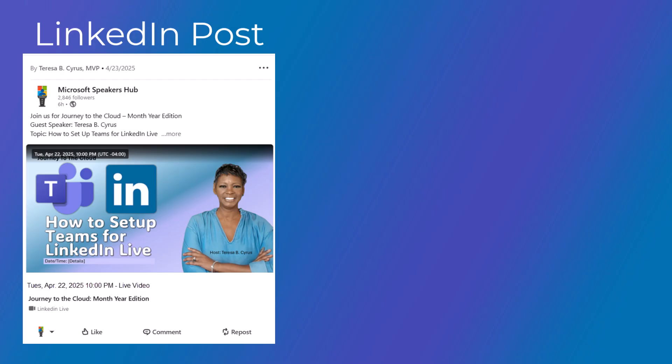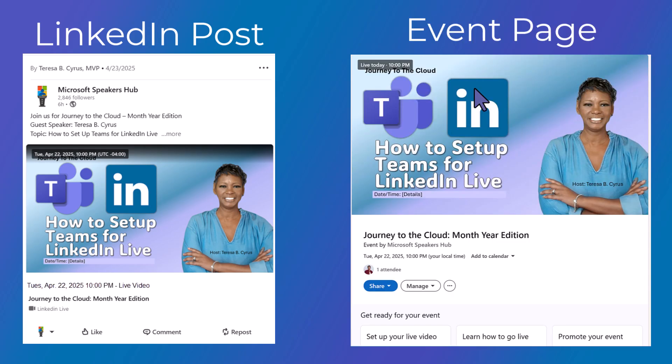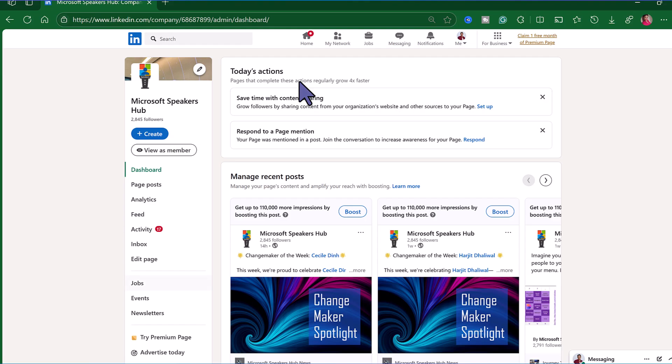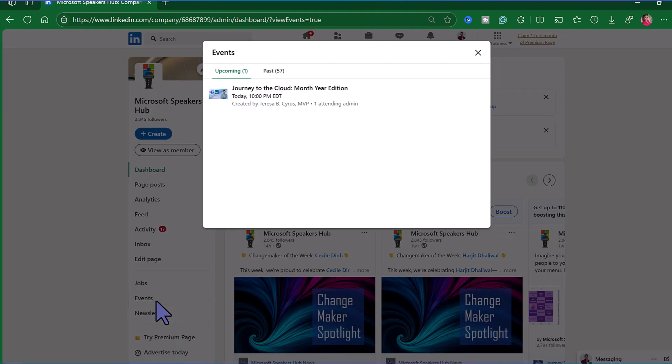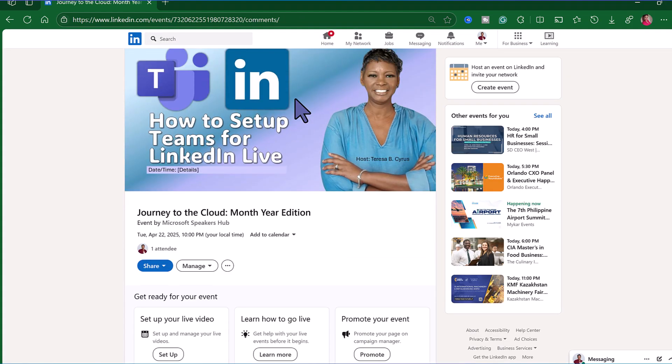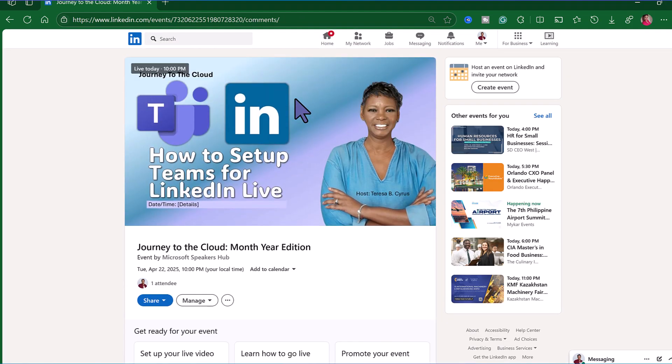So we just created a page post that is public to everyone on LinkedIn, as well as created an actual event. So sometimes people get that confused and I want you to be aware that you've just created two items. If you need to review the event, go ahead and click on events from the left navigation. Under the upcoming tab I see the event. Click on it and here is the event details. Take notice of the share and the manage buttons. Let's go back to Microsoft Teams.